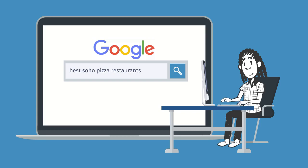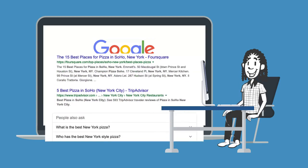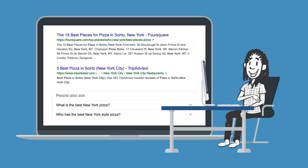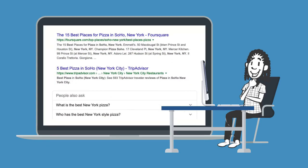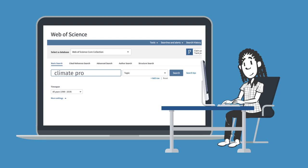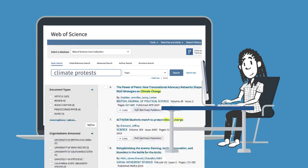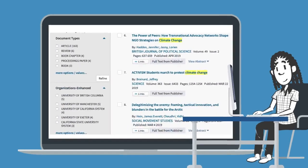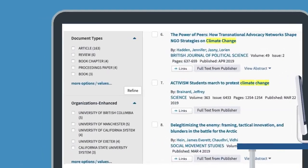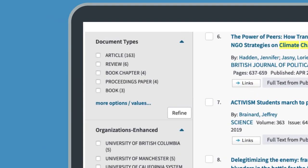Maybe you take out a word, replace one, or add a new one until you find exactly what you need. Remember, library databases contain millions of articles, papers, books, videos, and more.